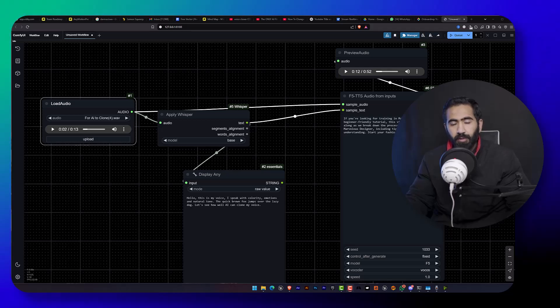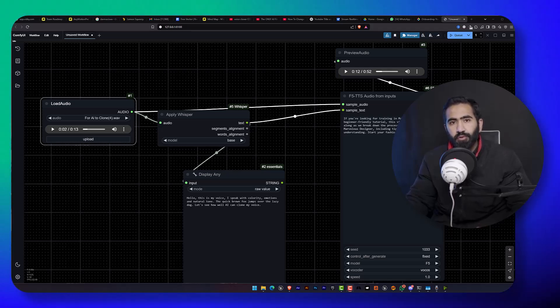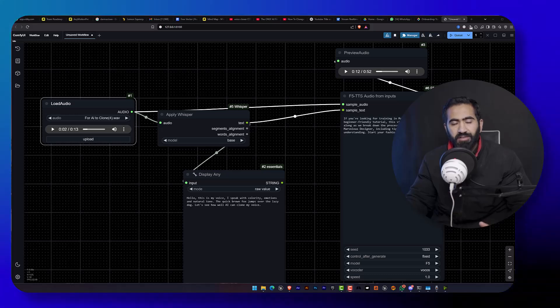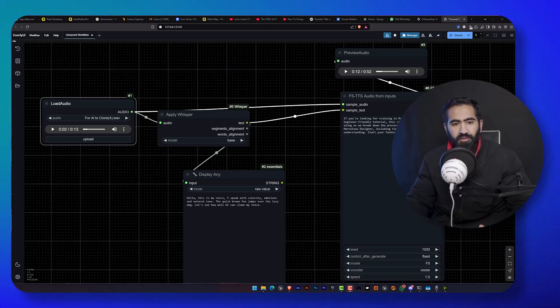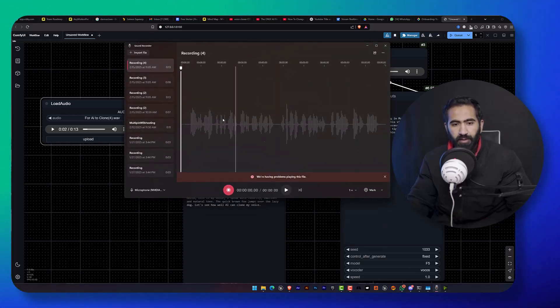Ladies and gentlemen, in this awesome tutorial I'm going to show you how we can clone our voice in Comfy UI. So first off, we are going to record our voice.